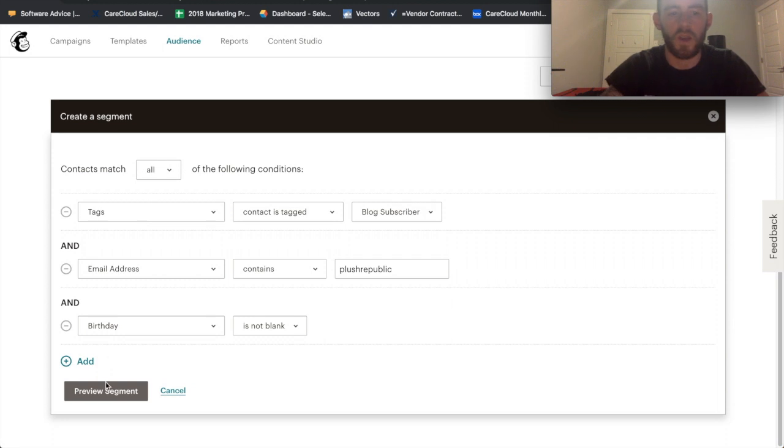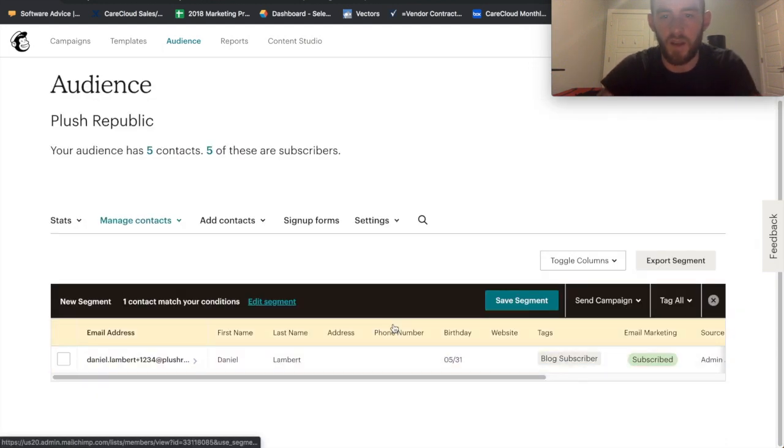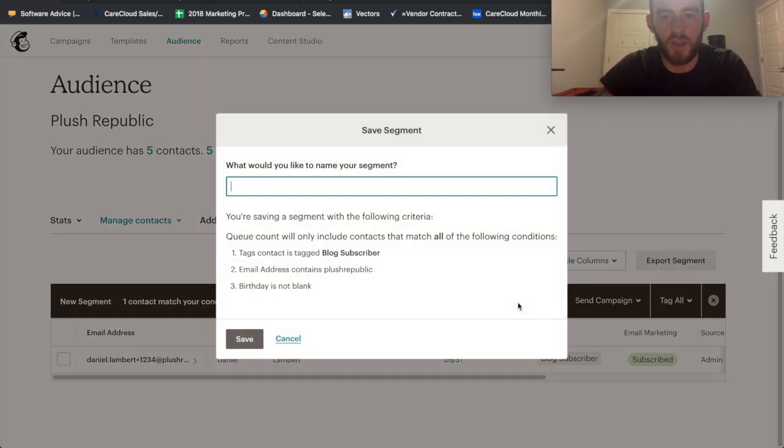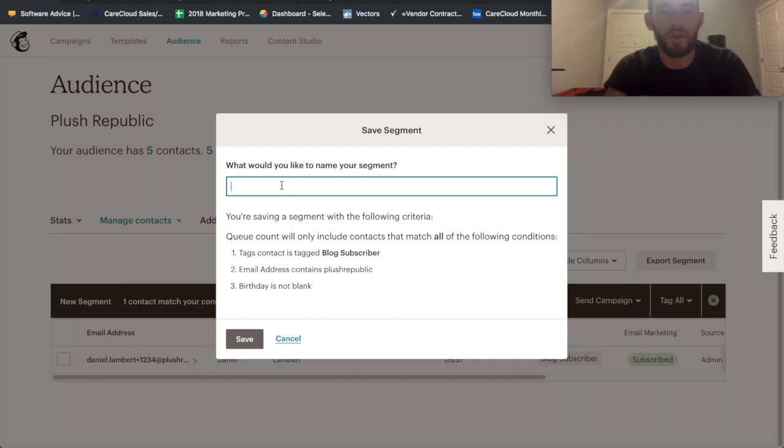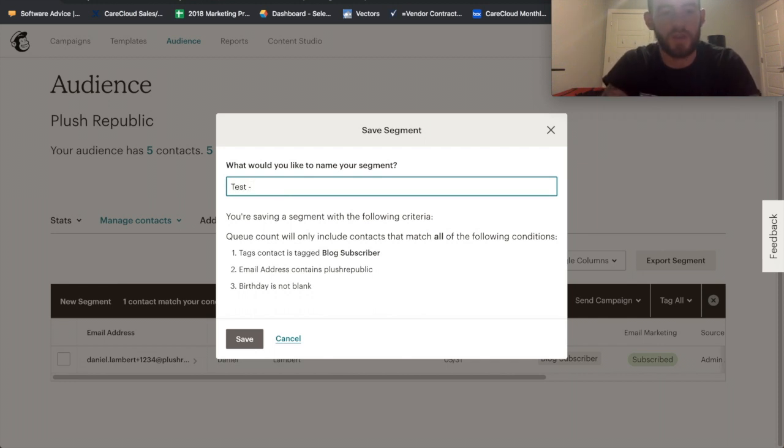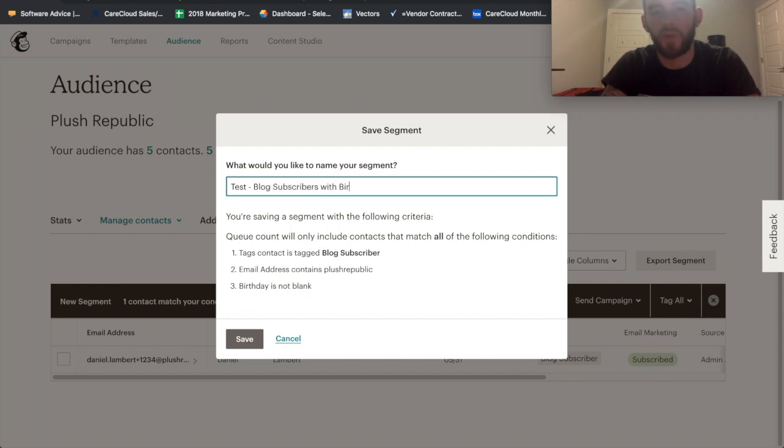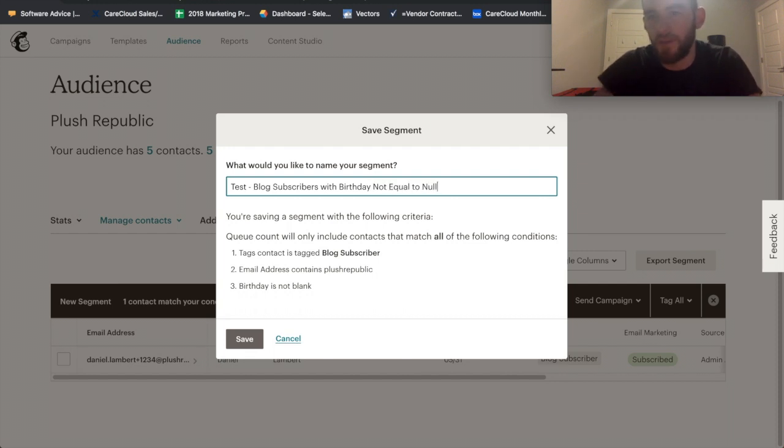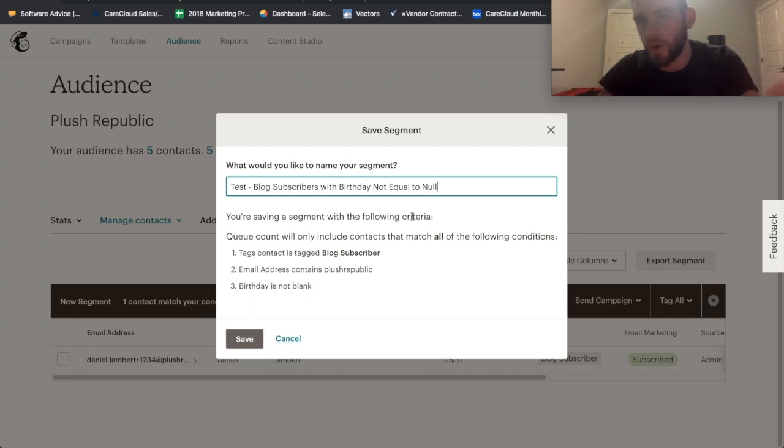So you would just preview this once I have this, and now I have that one. And I would go ahead and save this segment, and you want to make it very descriptive. So I would just name my test for this and say Blog Subscribers with Birth Date not equal to no. Again, that's a very ridiculous audience, but you get the general gist of that's how you would create that segment and make something descriptive enough that you would know what it is somewhere in the future.